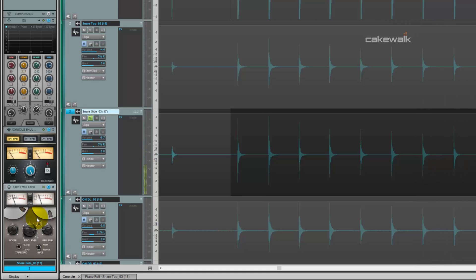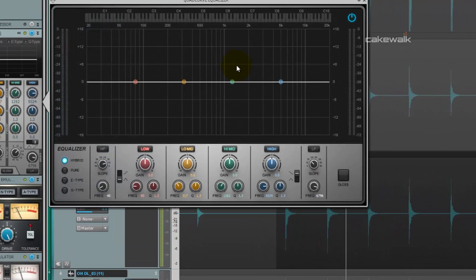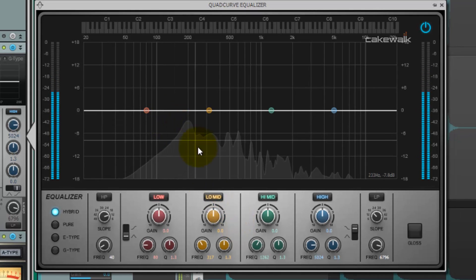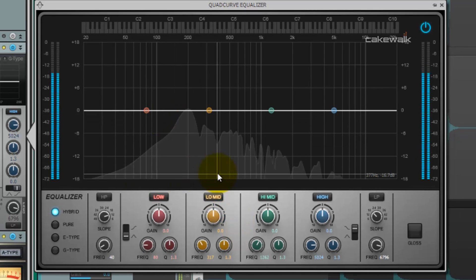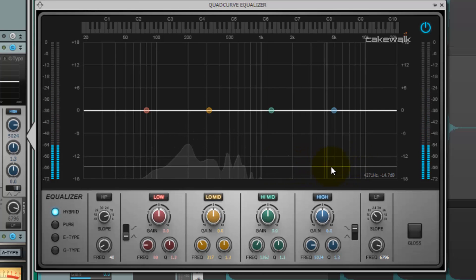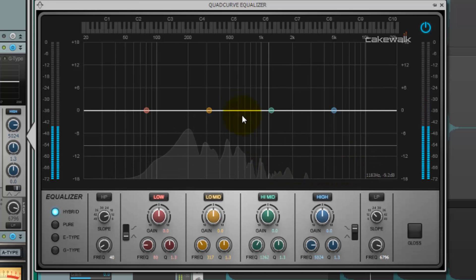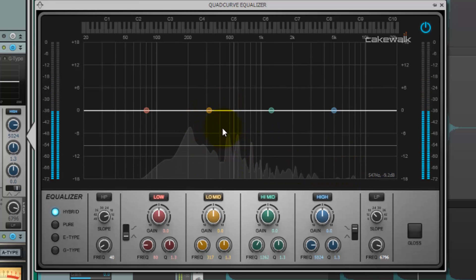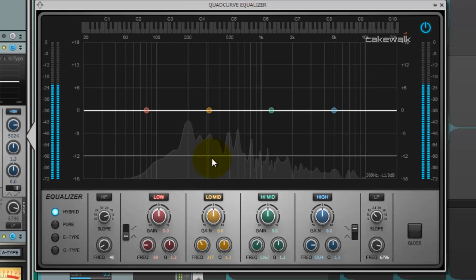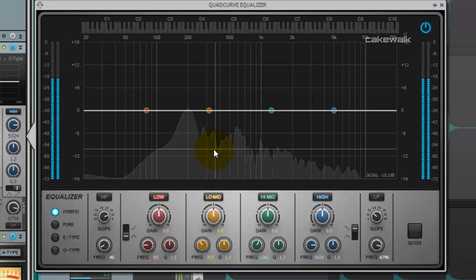There we go. In the EQ, you'll notice it has a really nice shape. There really isn't much here to be done as far as boosting and cutting frequencies, but what I do want to do is kind of notch something right in this area right here.